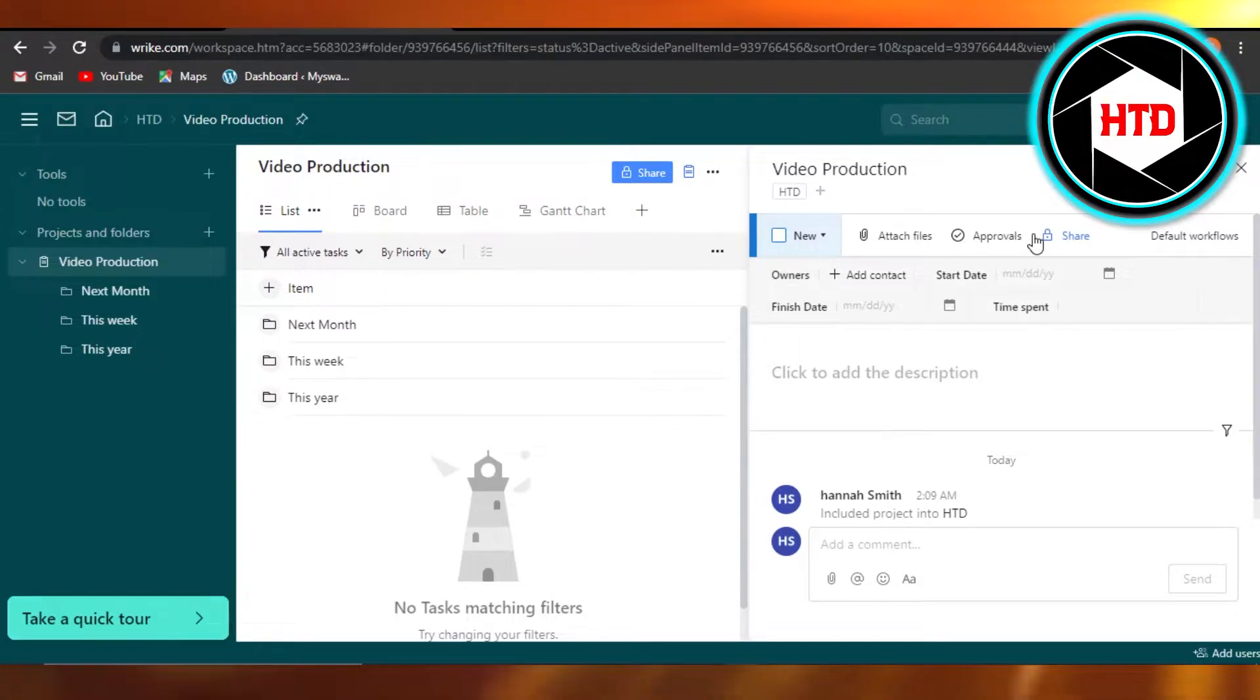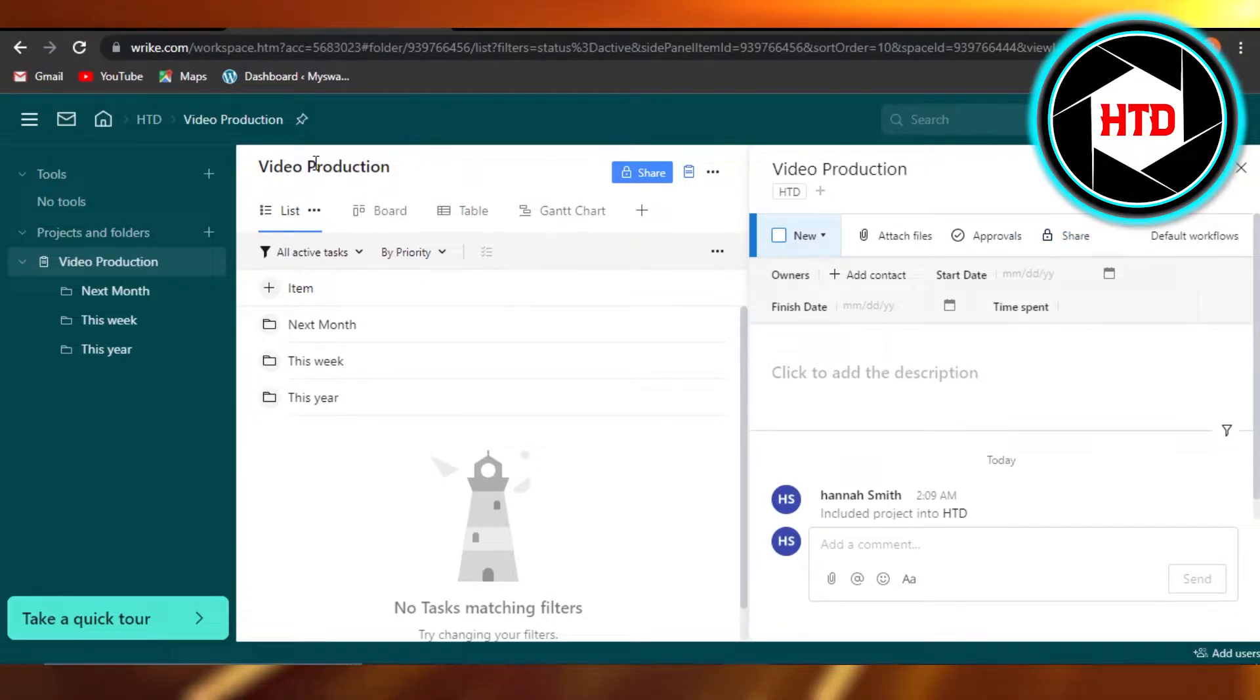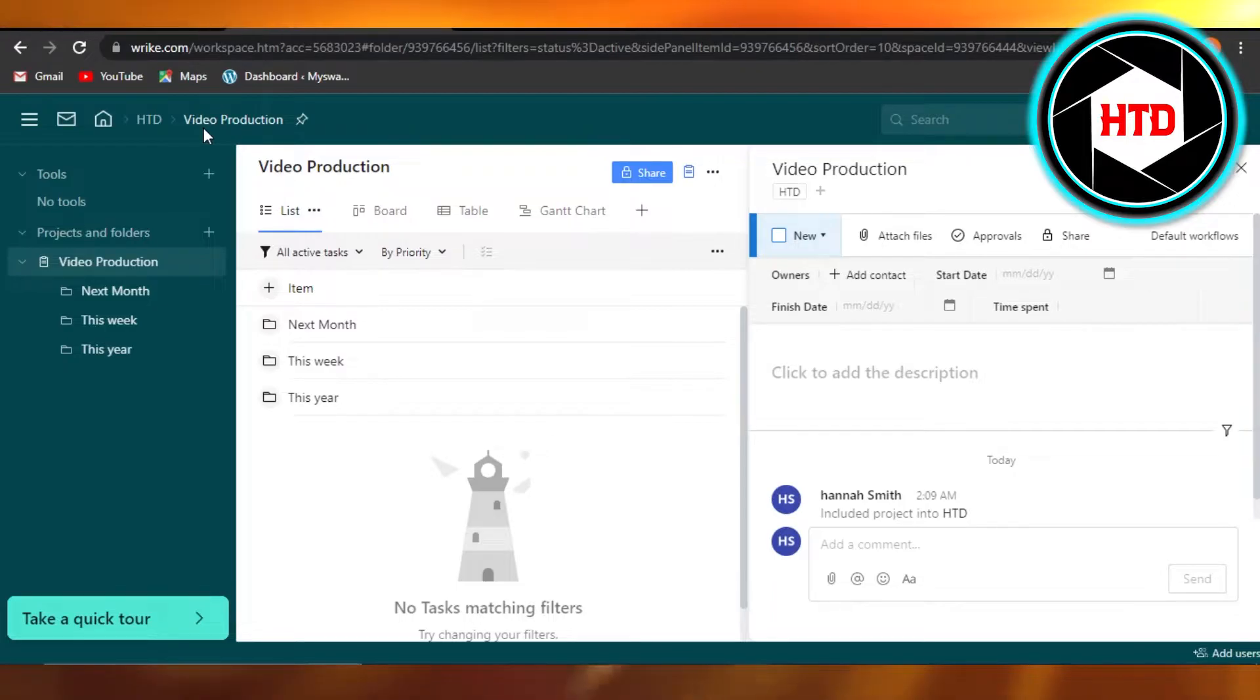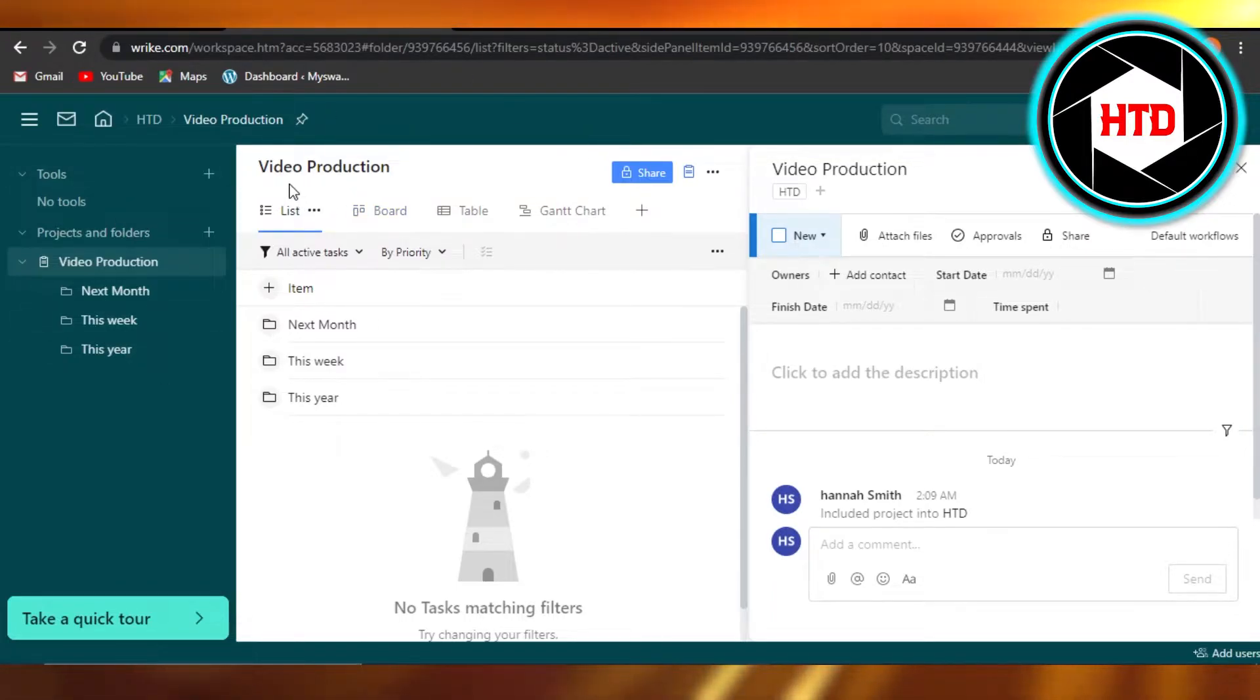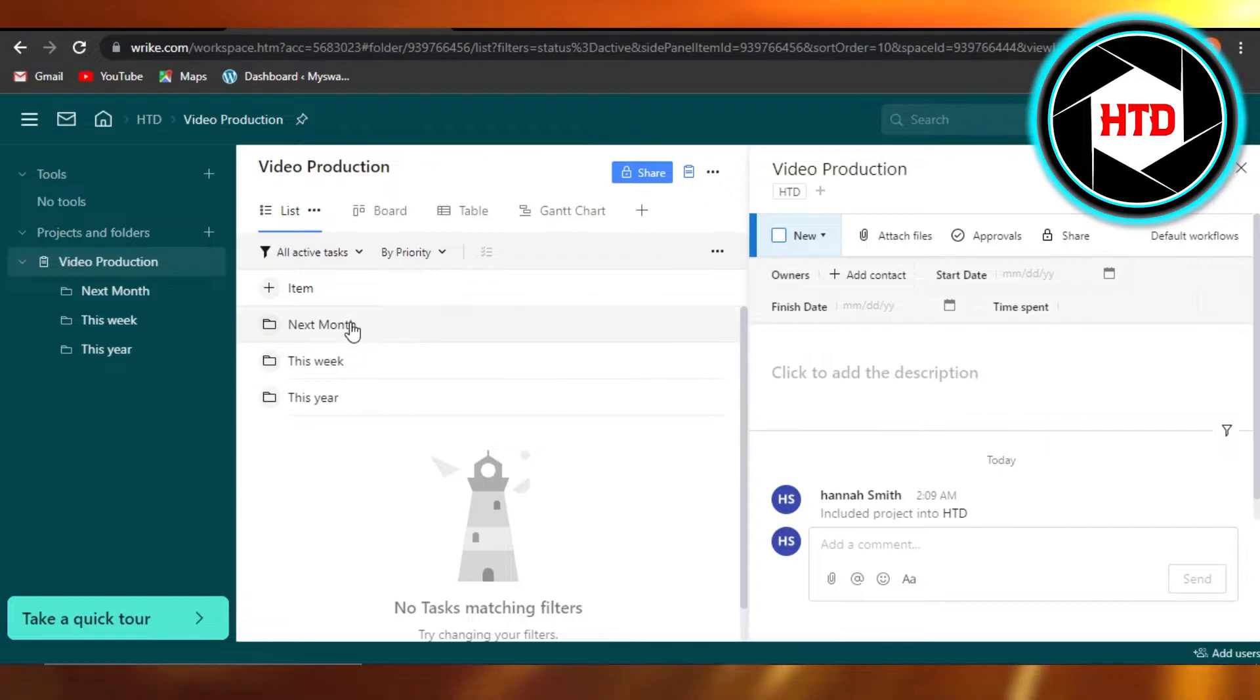So let's get started. You will open up your Wrike dashboard and you will select the project that you're working on. So I have opened up the dashboard for this project right here and you can see I have different tasks created.